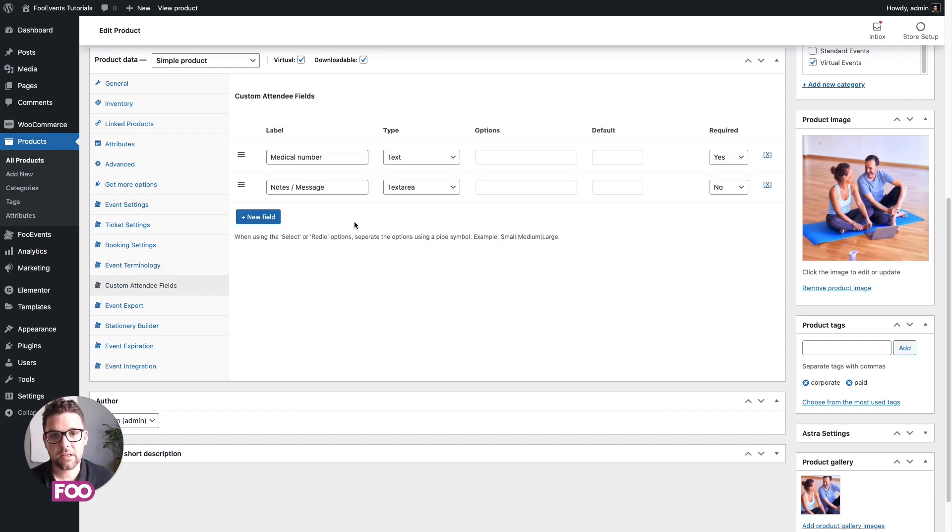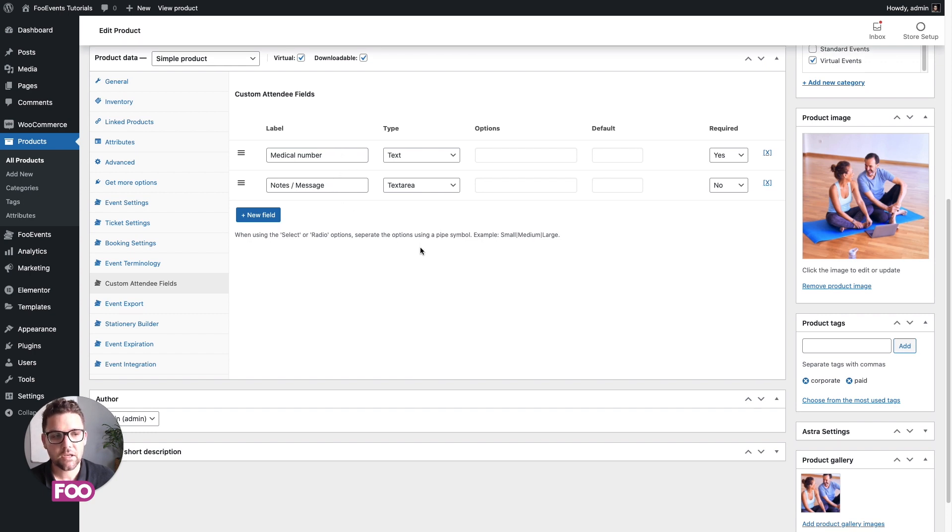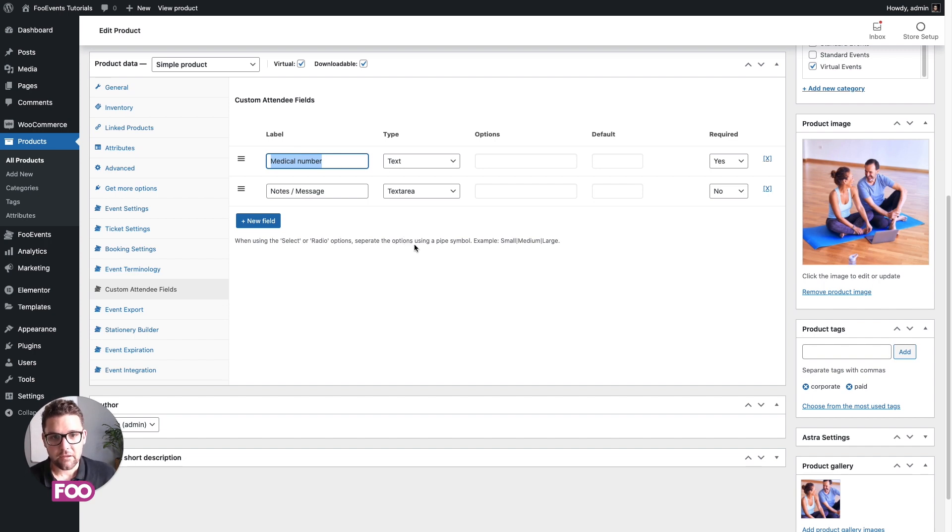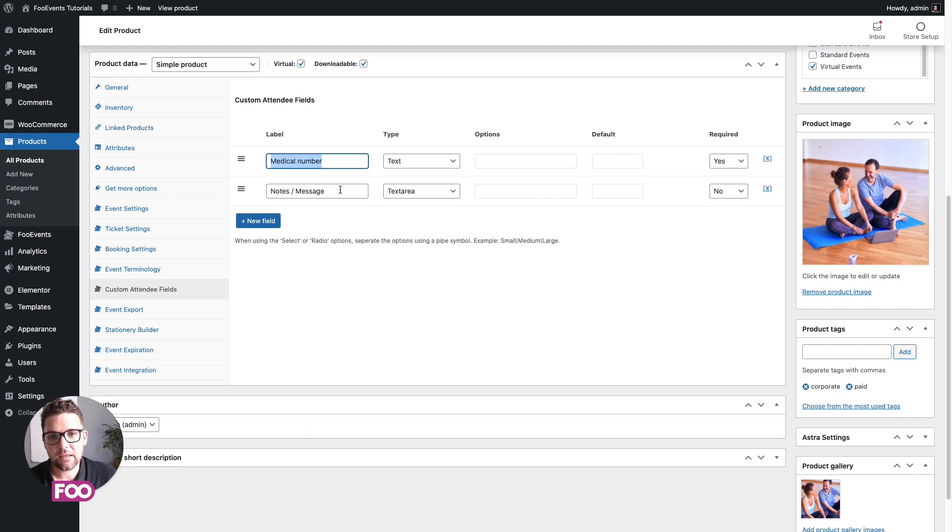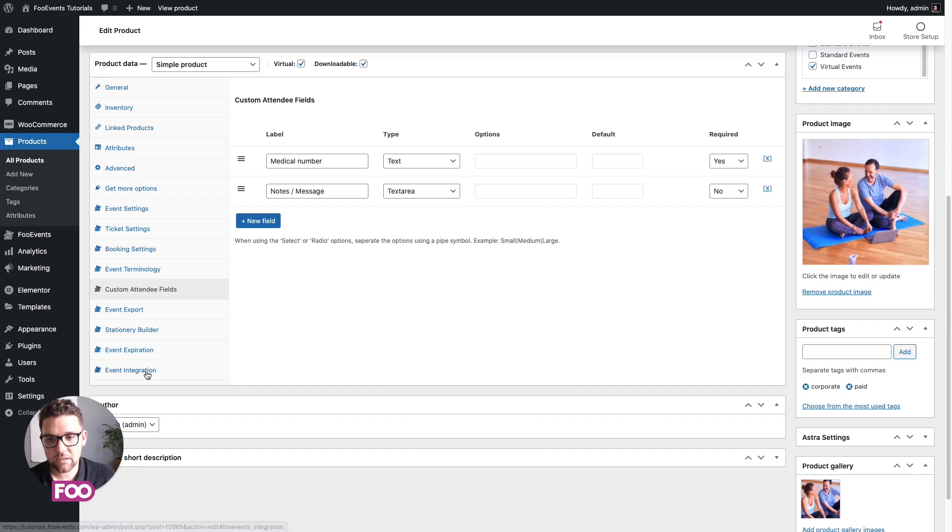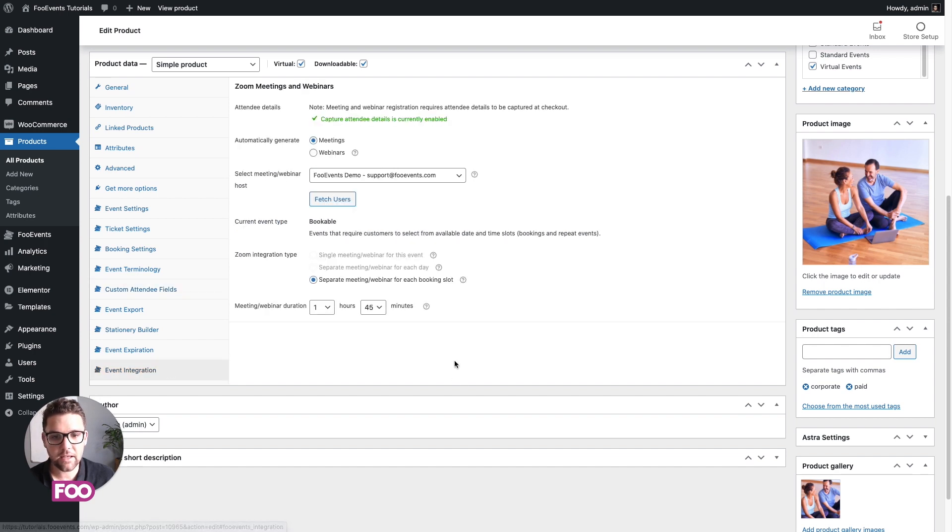I've also set up two custom attendee fields: one medical aid number and the other is notes. You know, for Pilates classes, this might be in case the person hurts themselves or has some sort of medical condition. This might come in handy, and notes could be anything that you want to convey to the instructor. You, of course, would use custom attendee fields however you need to.